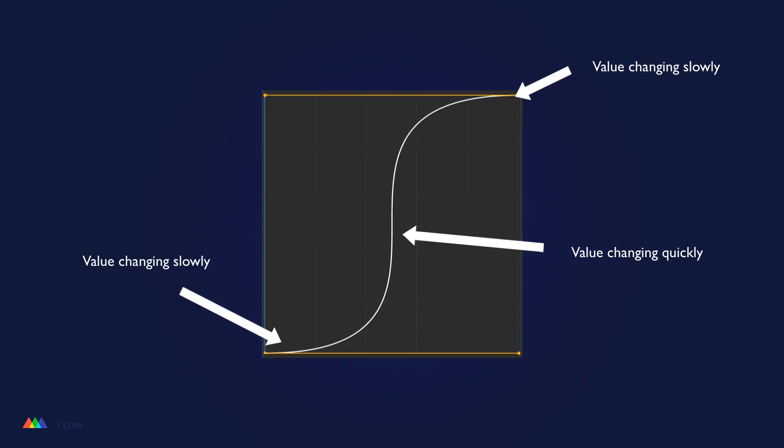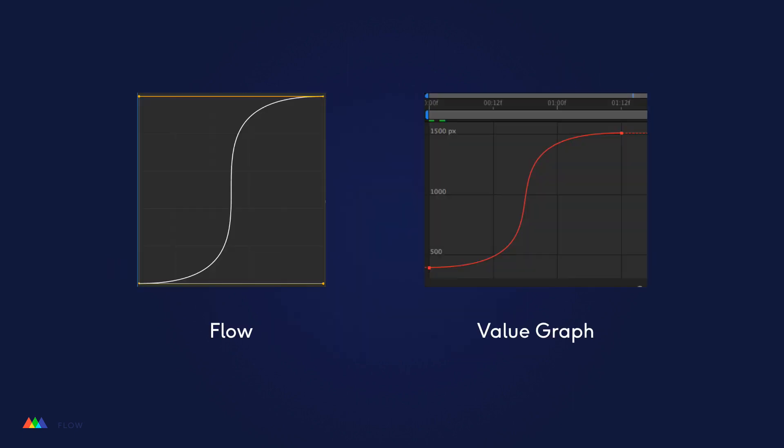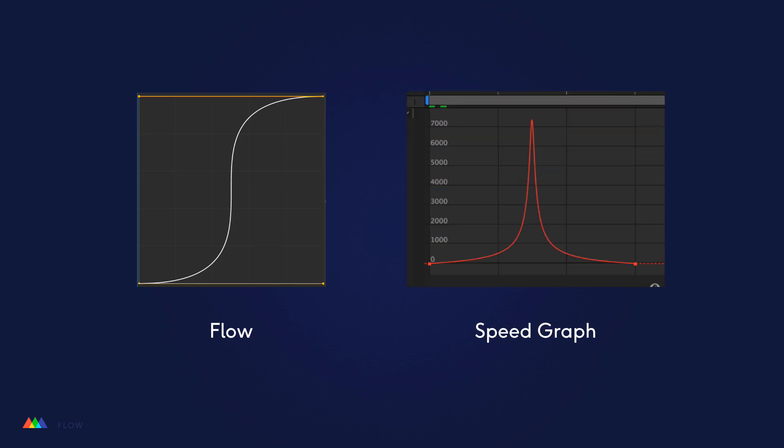Now, the curve that Flow shows you is a value curve. It shows you how the values of your keyframes change over time. If you're used to using the value graph in After Effects, Flow's editor will immediately make sense. If you're used to using the speed graph, however, you may actually find that using Flow's editor is far more intuitive.